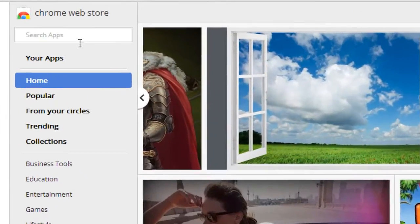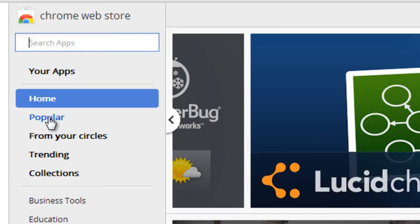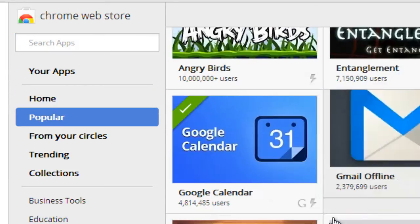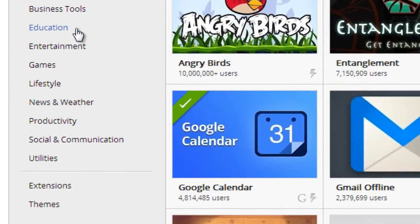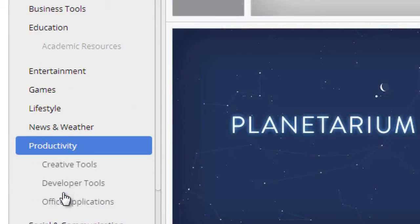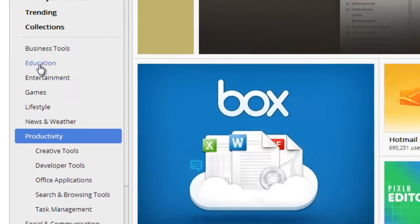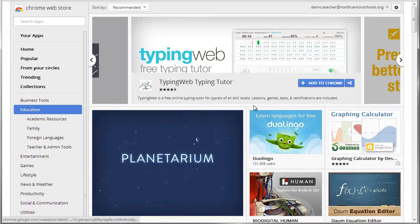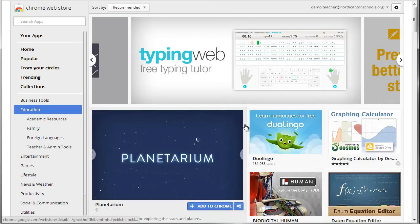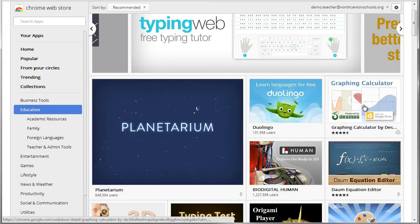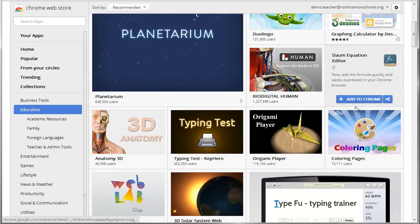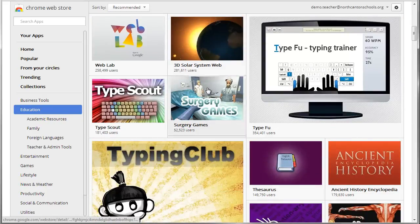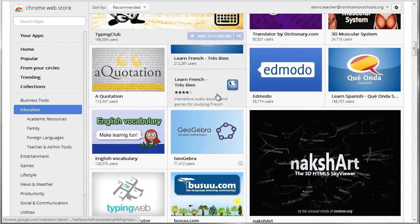You could come up here and do a search, that would work. You can go through the popular web apps, or you can come down here into the categories and choose things like education or productivity or whatever you might be looking for. For this example, let's stay with education since that's a main focus of what we're doing with Web App Reviews, and you can see I've got all kinds of things with graphing calculators and typing programs and on and on.